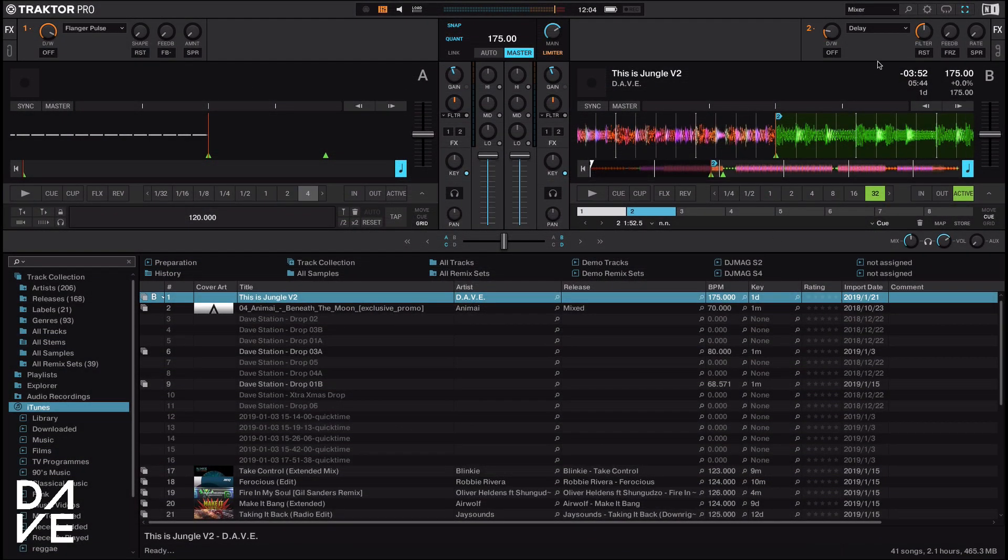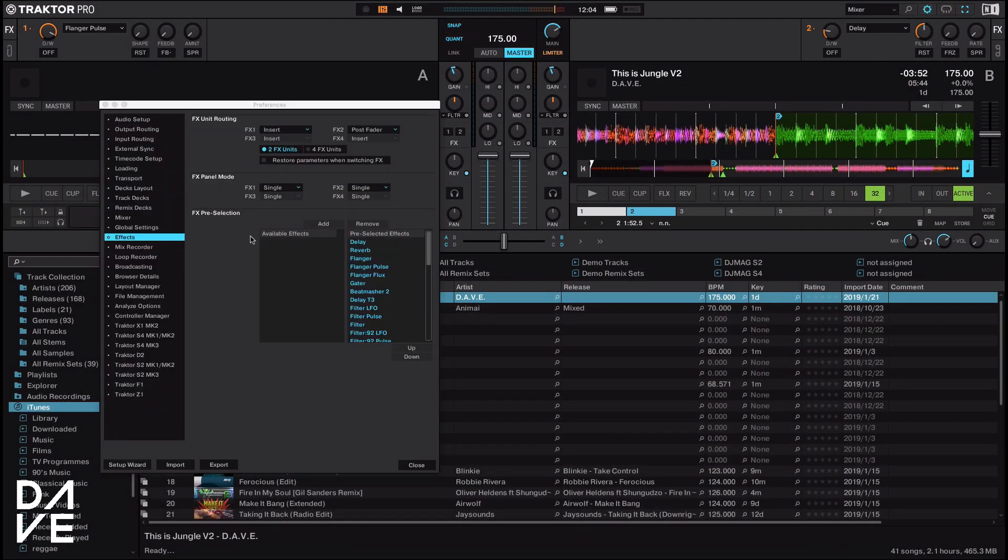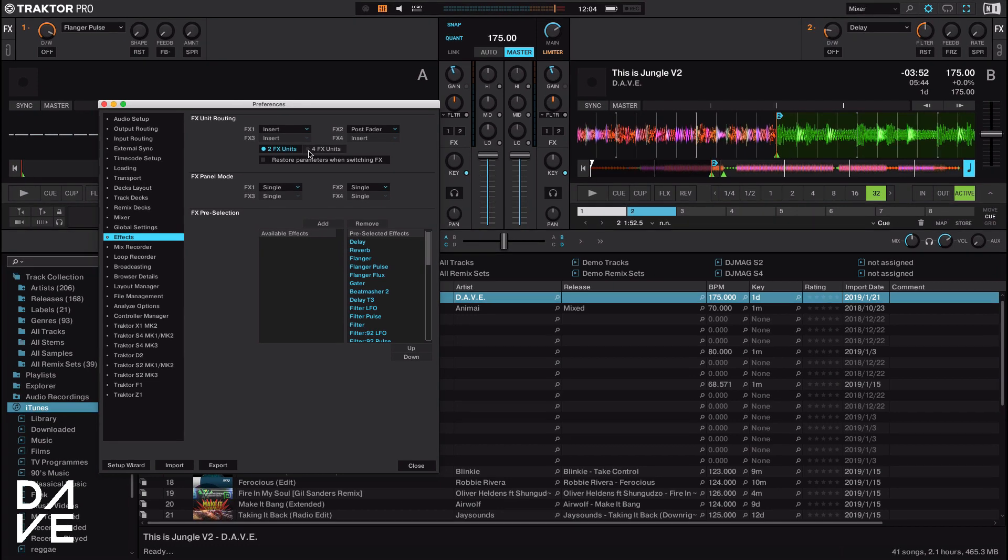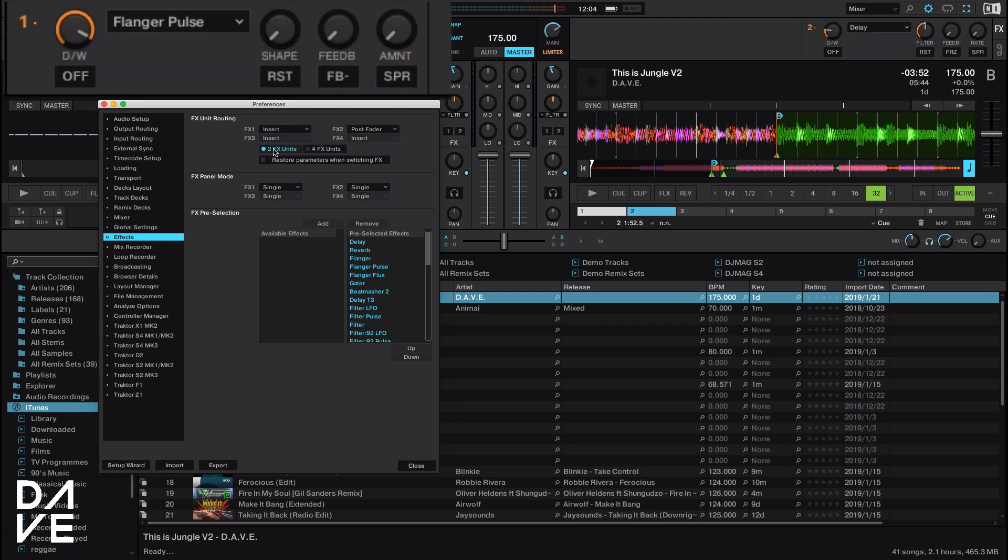First thing we're going to do is go up to our preferences and click effects. We want to choose the four effects units here. As you can see, they pop up. Just bear in mind that you can't see what's underneath here.